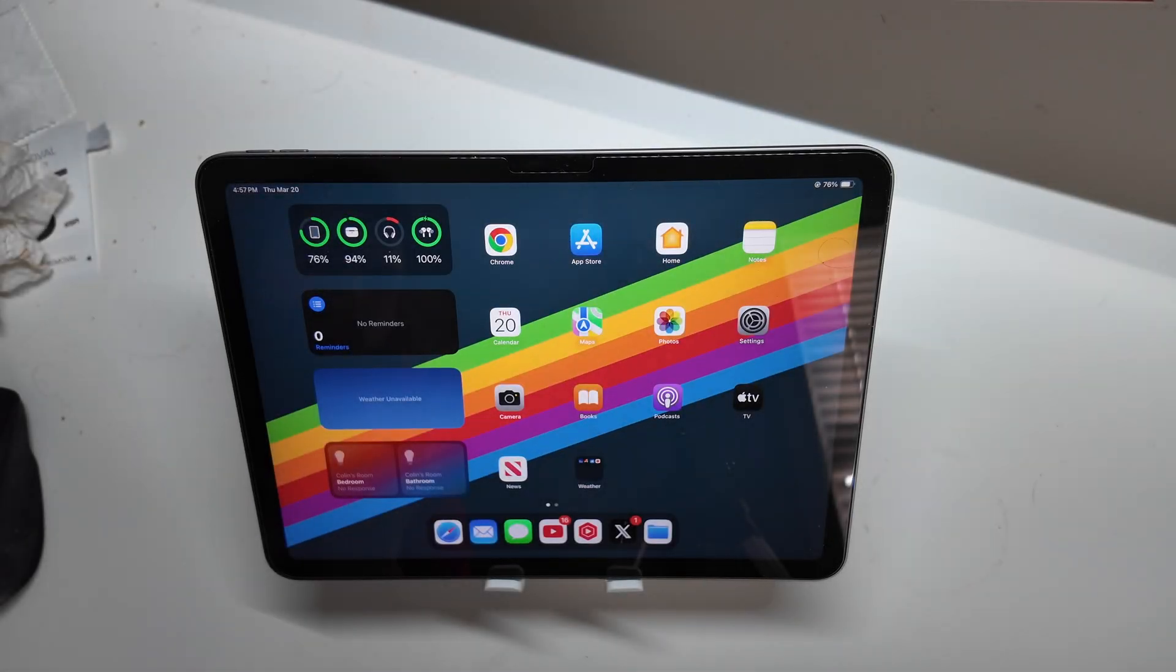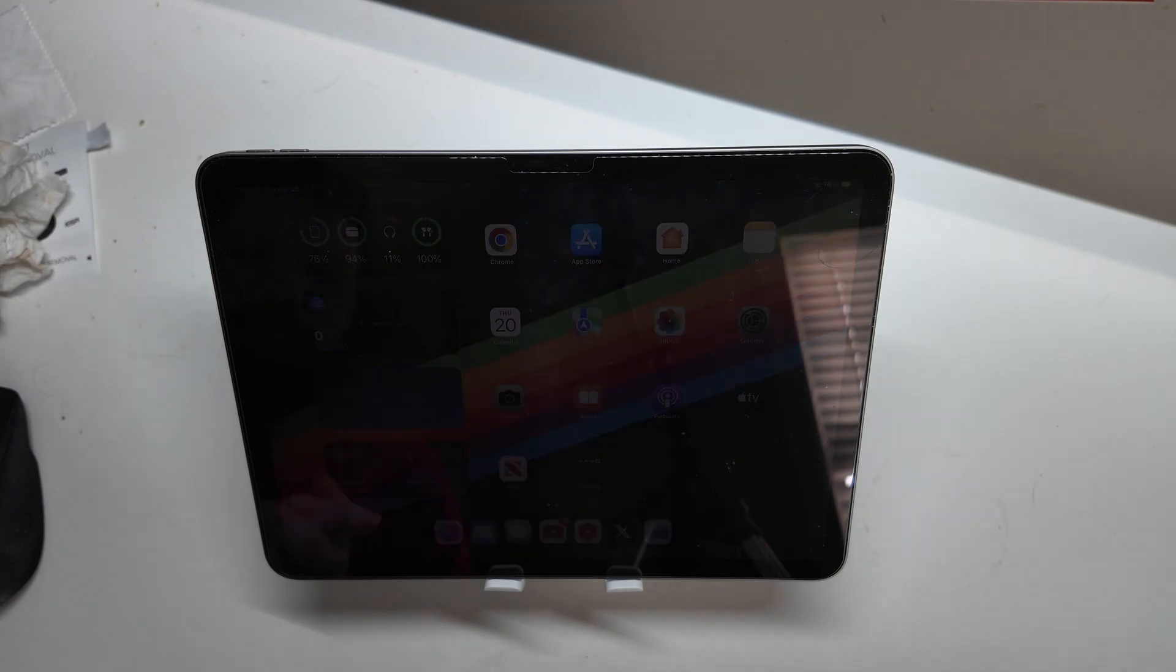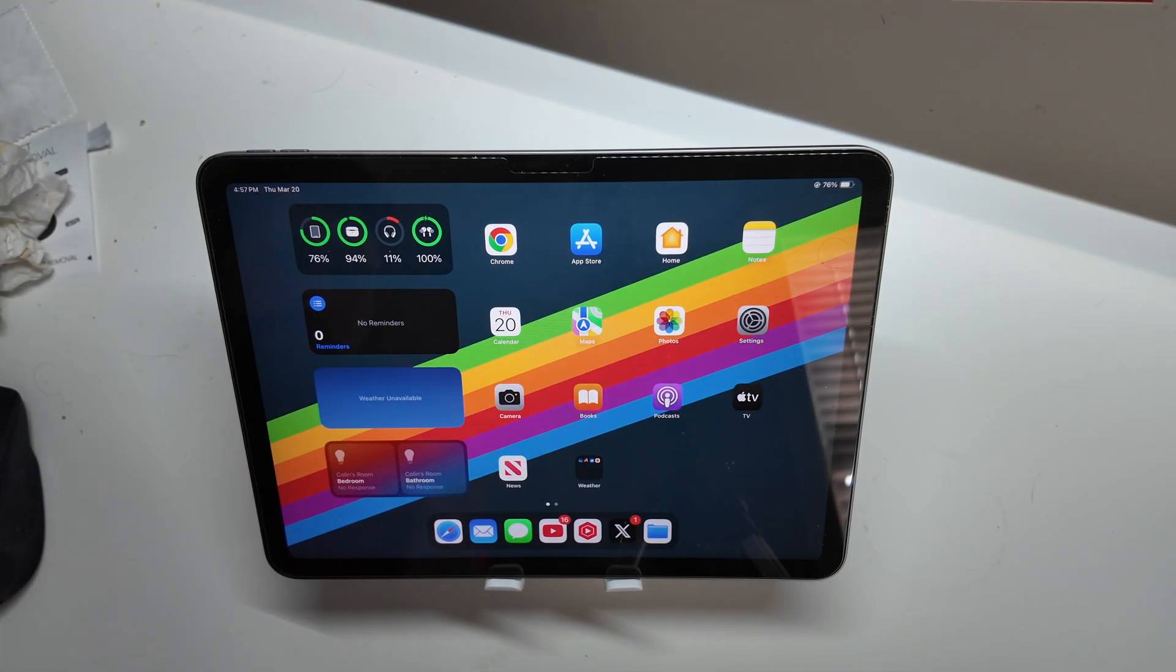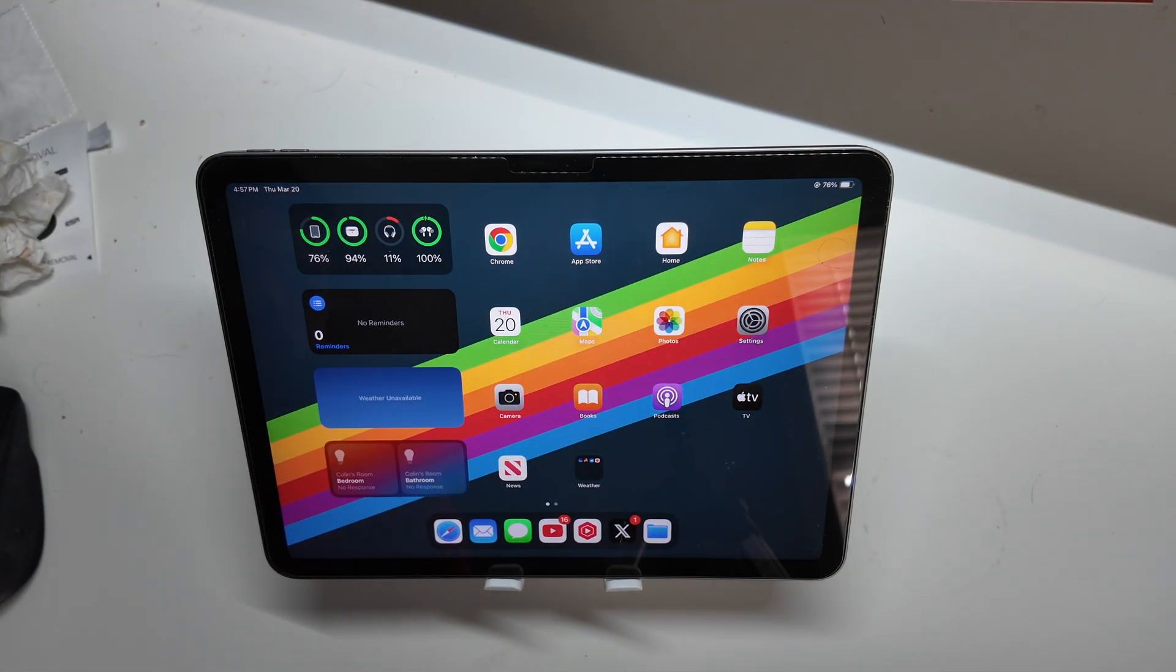Good afternoon, Recon here with TechOut and today we're going to be talking about the iPad Air M3, the new 2025 one. I picked this up last weekend and I've been using it throughout the weekend and for the past almost a week now.